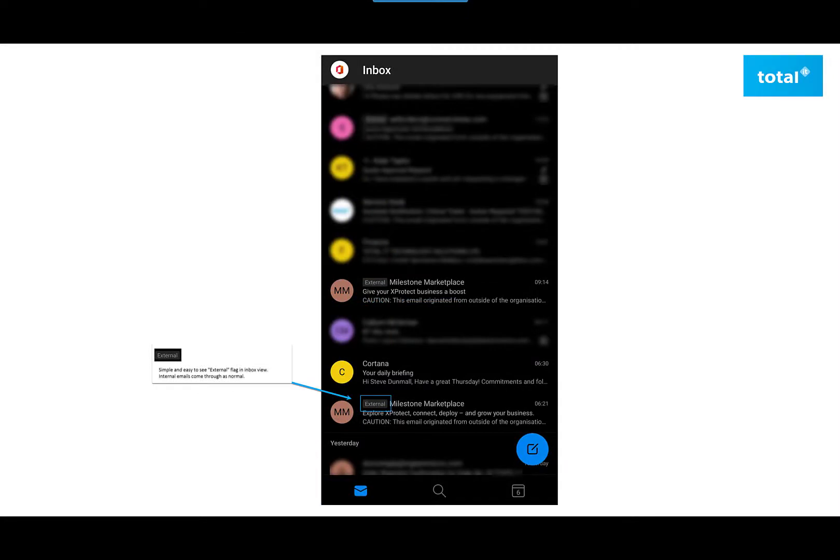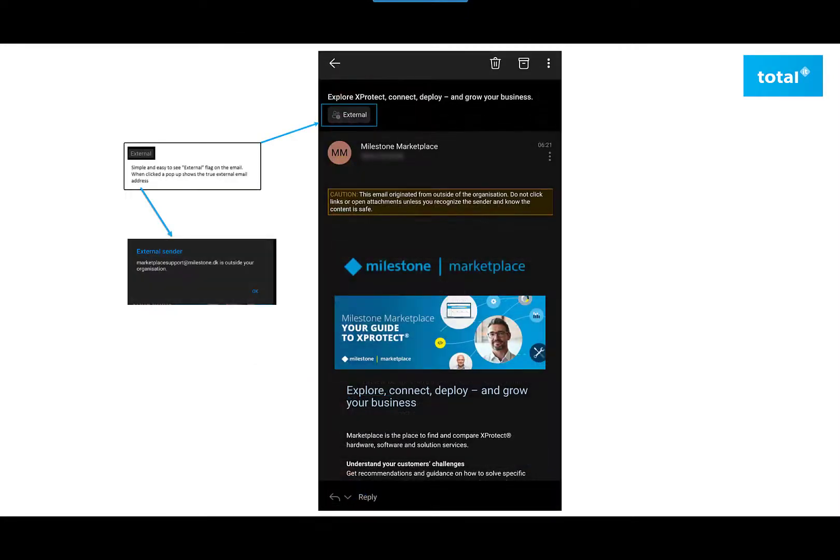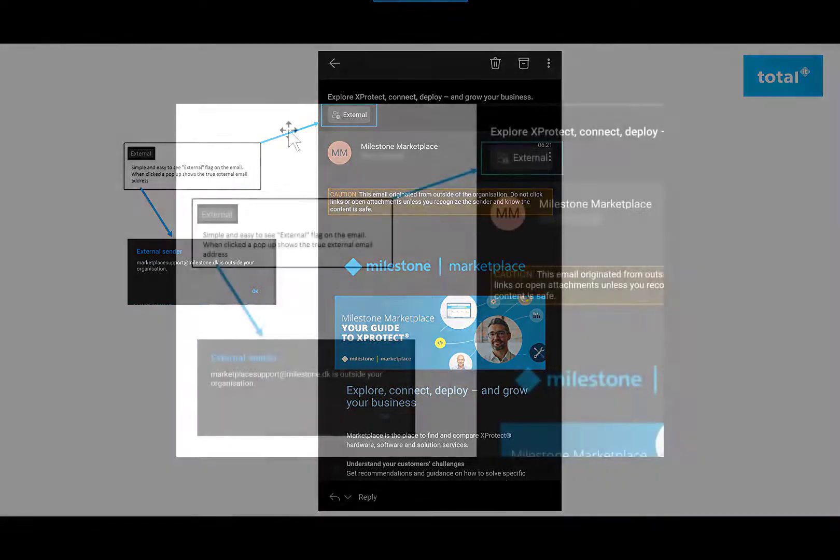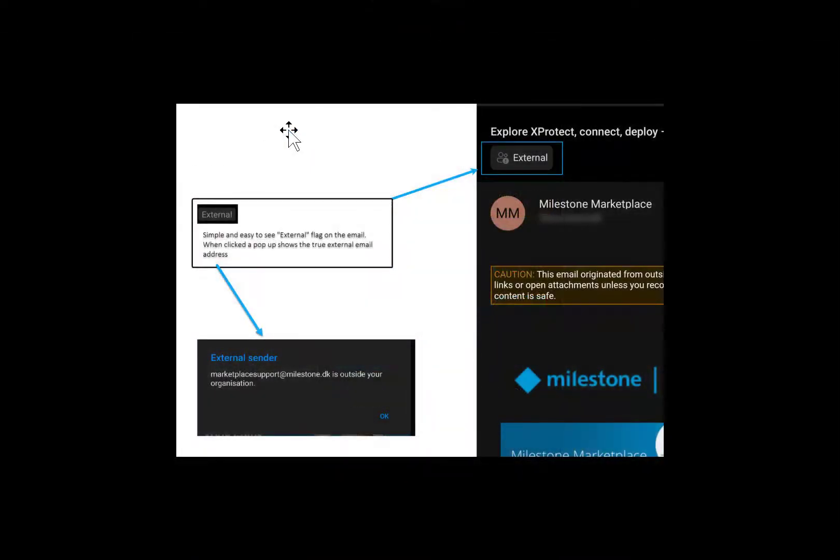When clicking into the email, you have the ability to see the exact email address of the sender, like the given example on screen.